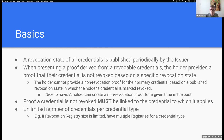There must be an unlimited number of credentials per credential type — no set limit on how many credentials can be issued. If a revocation registry does have a size limitation, there must be a way to have multiple registries, so you can create a new one and continue issuing the same type of credential using a different revocation registry.